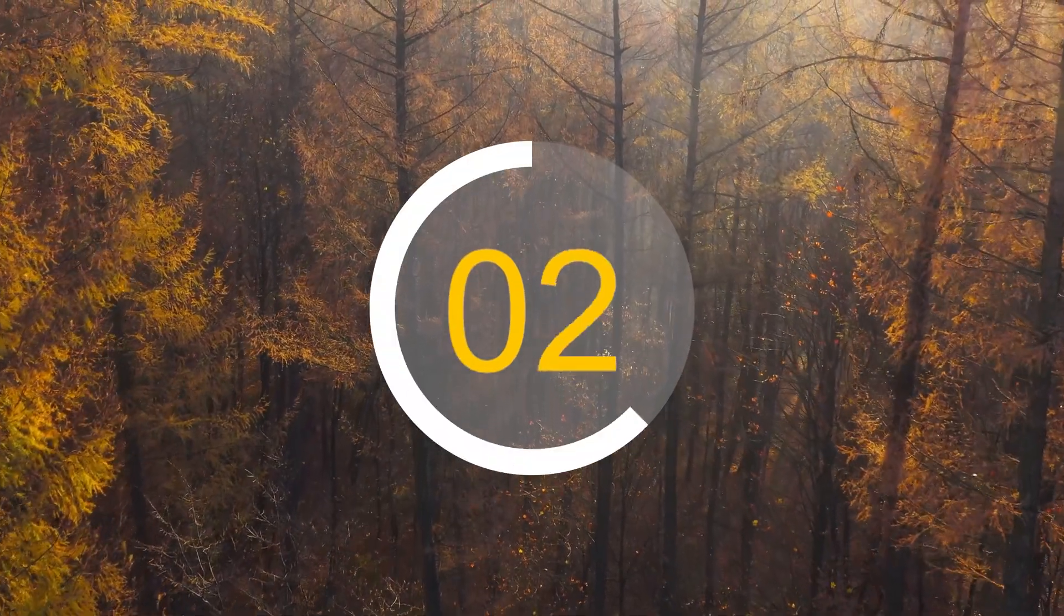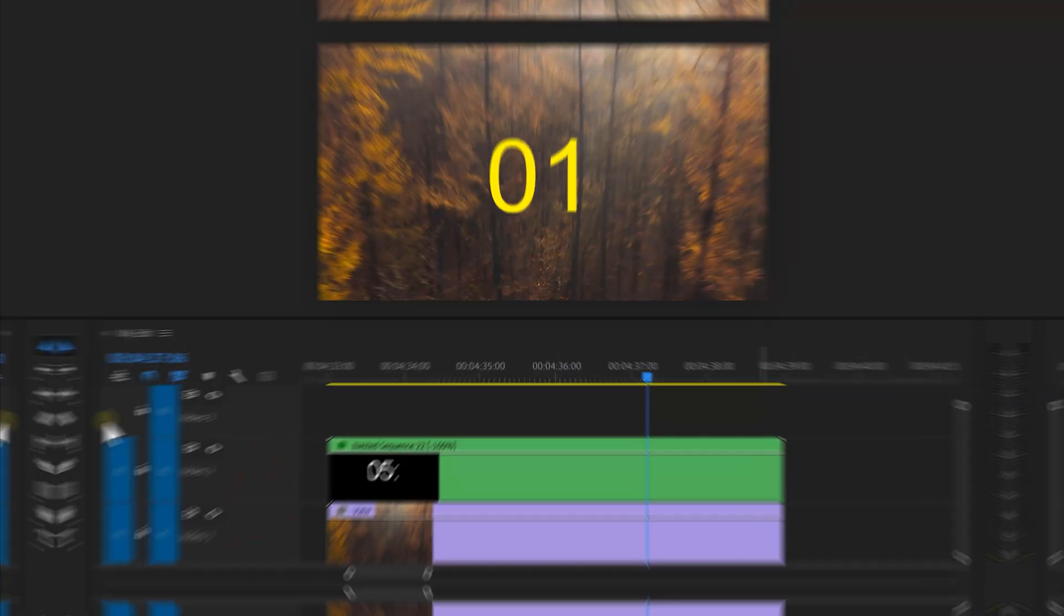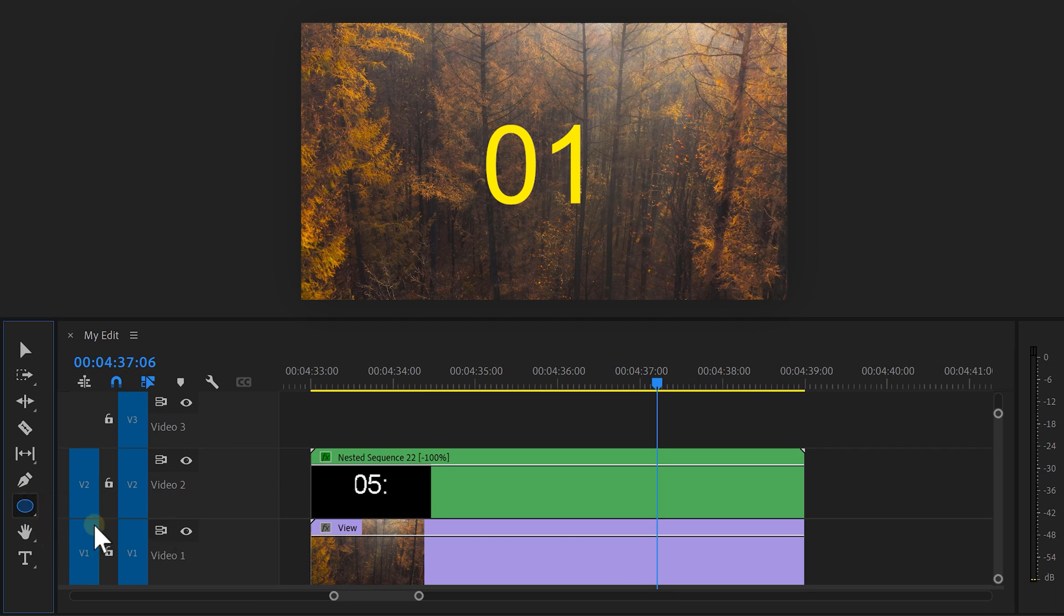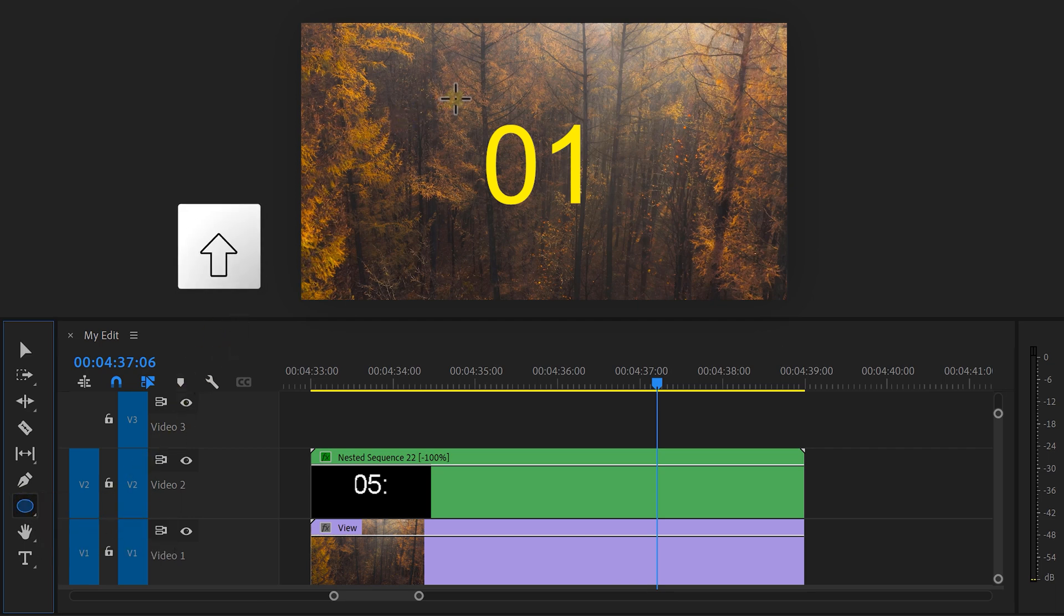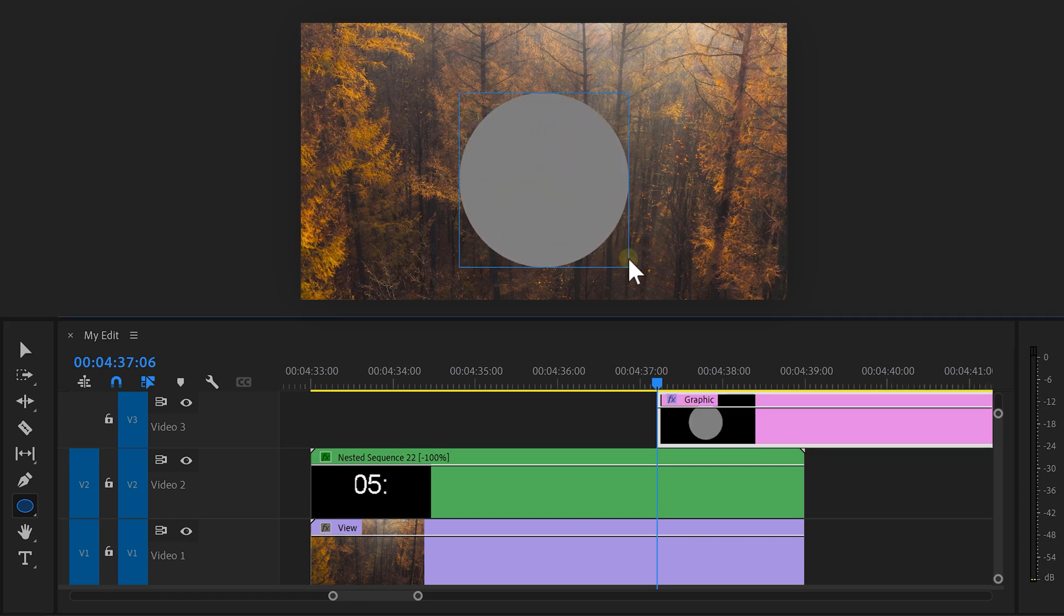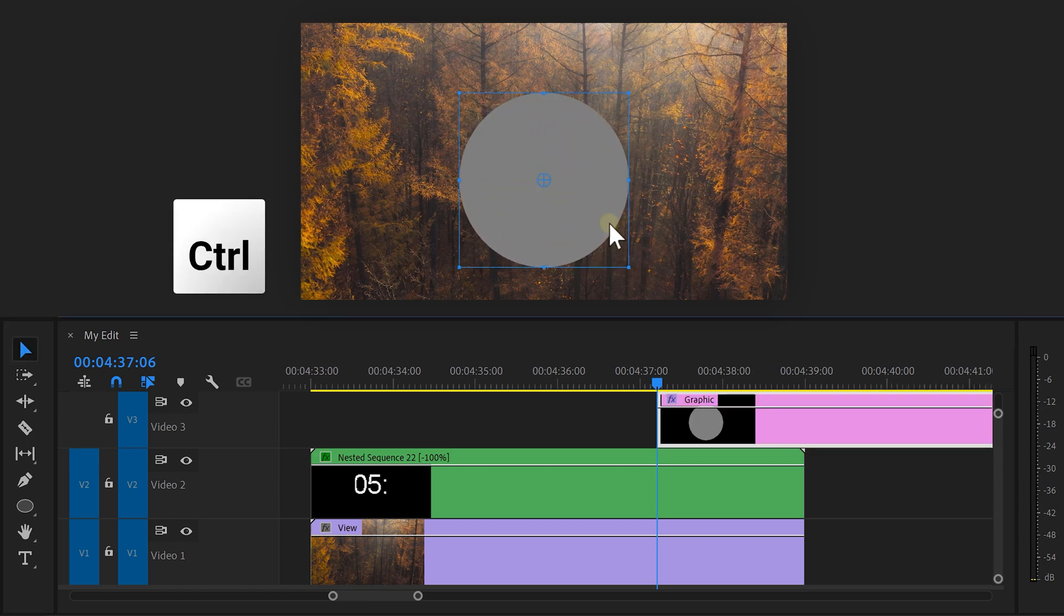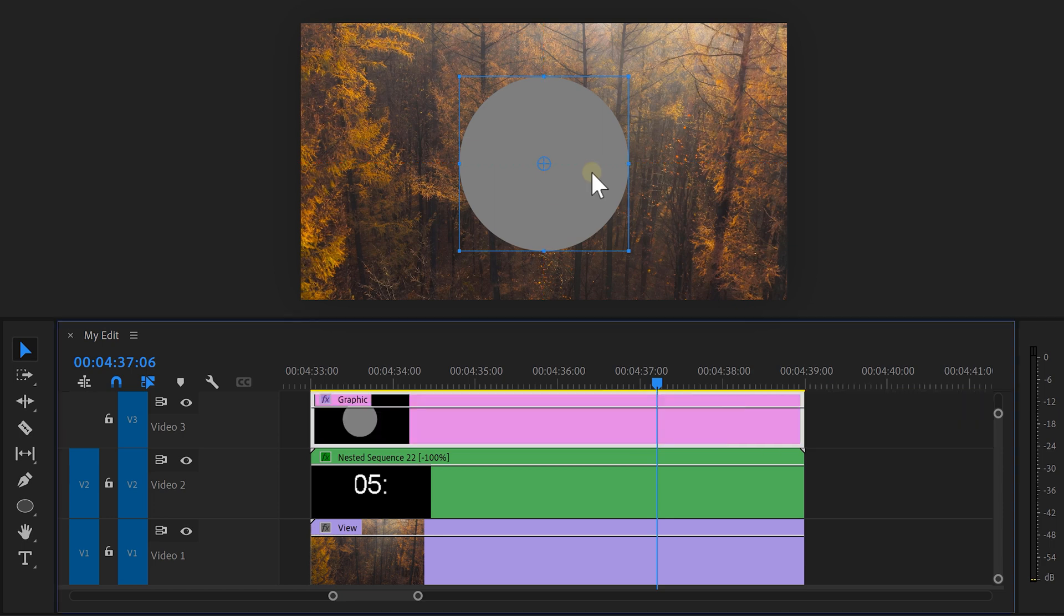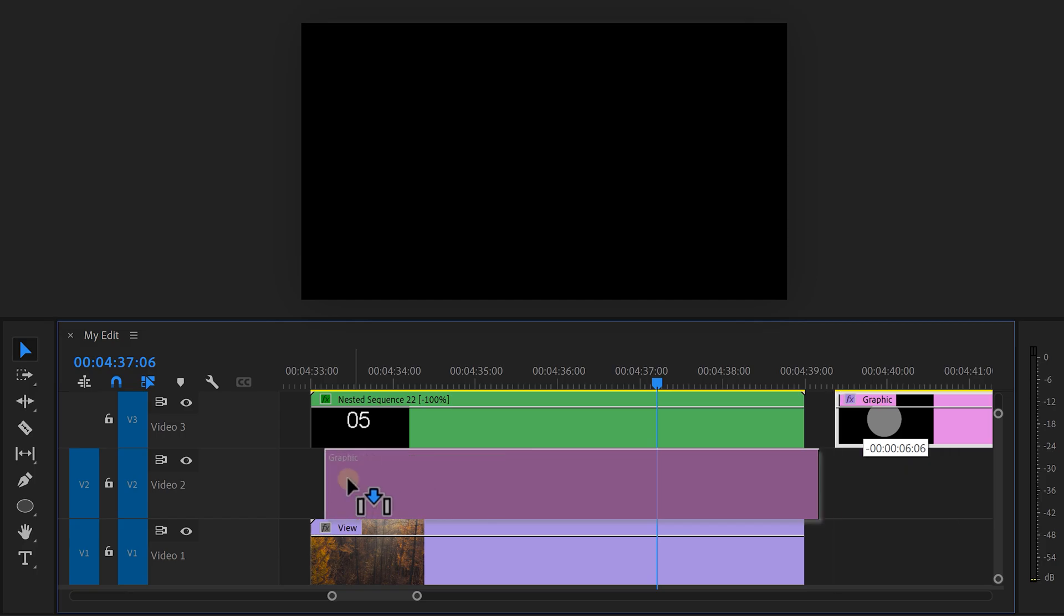Next, we're going to create this in-sync animation around the timer. To do that, click and hold the shape icon. Then choose the ellipse tool. In the program monitor, hold down shift and drag a circle like this. By the way, by holding shift, the circle will be perfect. Then center it by holding control and dragging it to the middle. Now, this graphic layer appeared in the timeline. We want it to be underneath the timer, so drag it in between the two tracks.